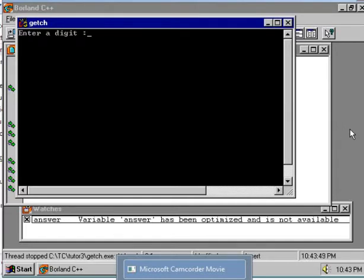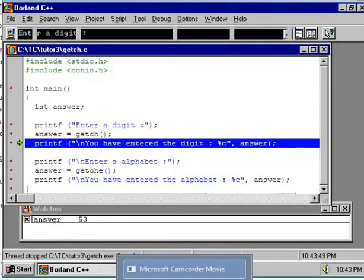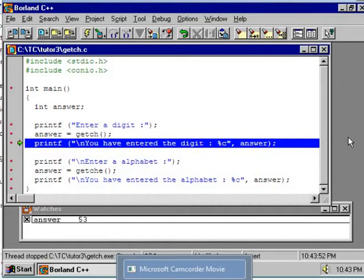The program is demanding a digit. So enter, say, 5. Now you observe one thing.